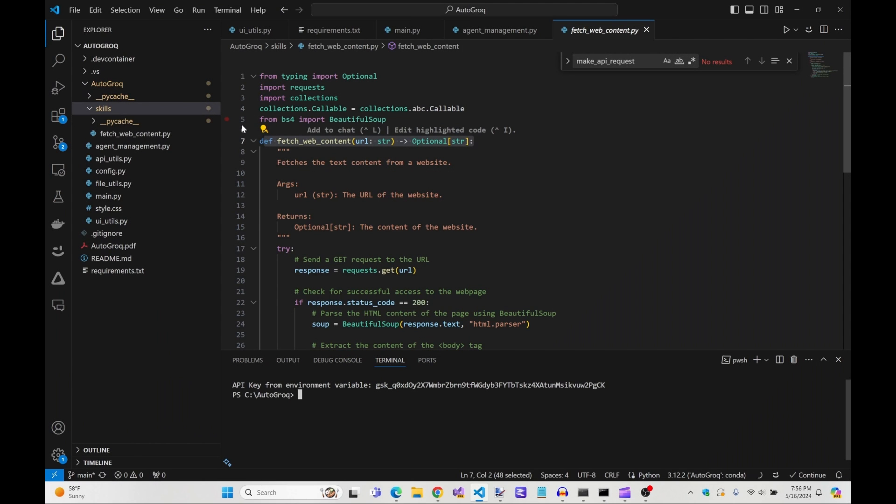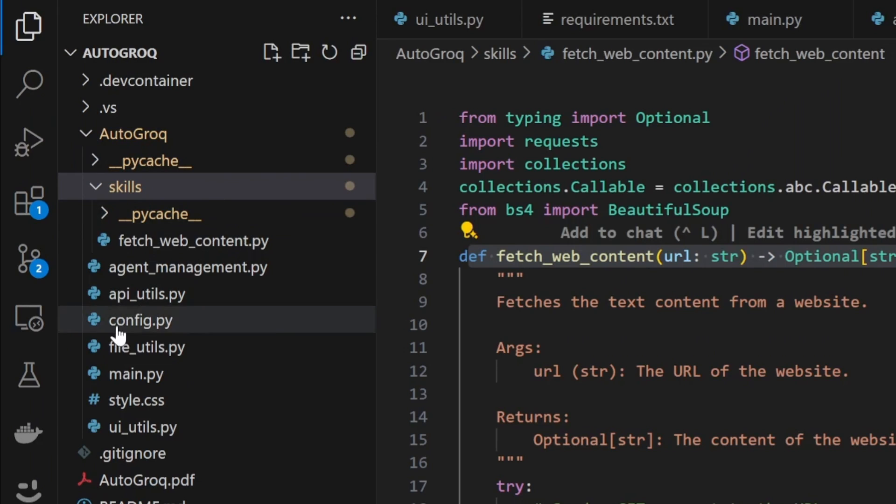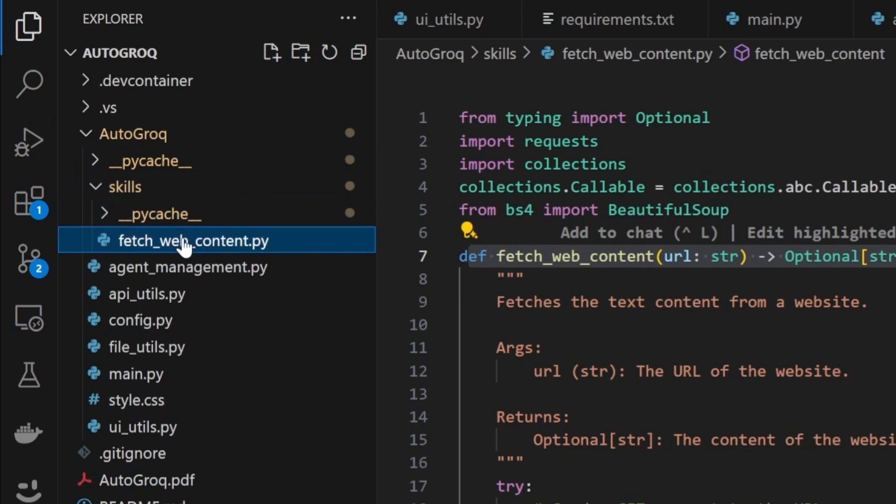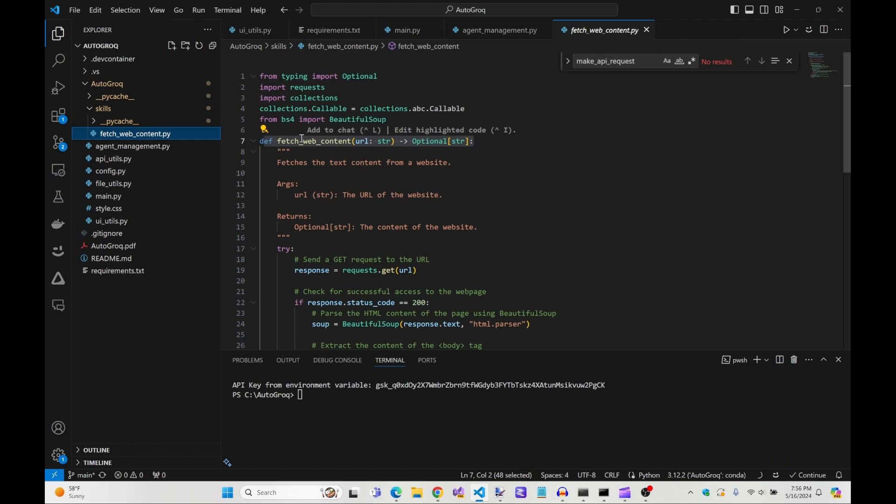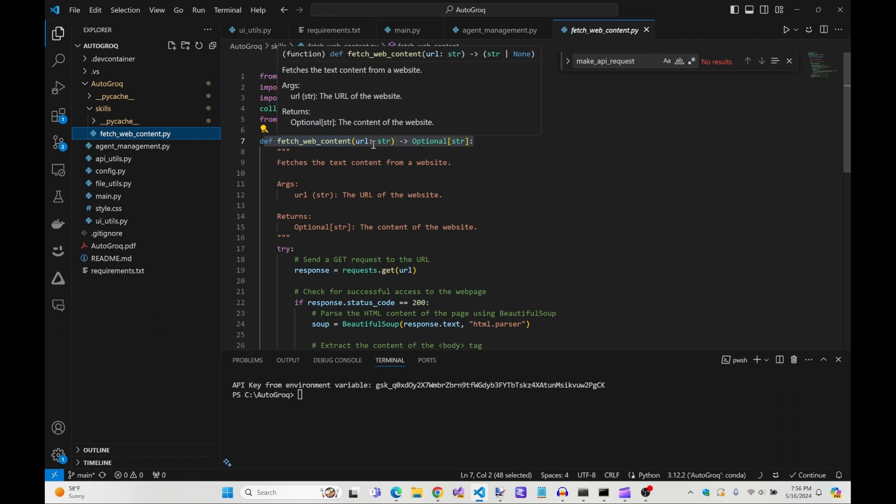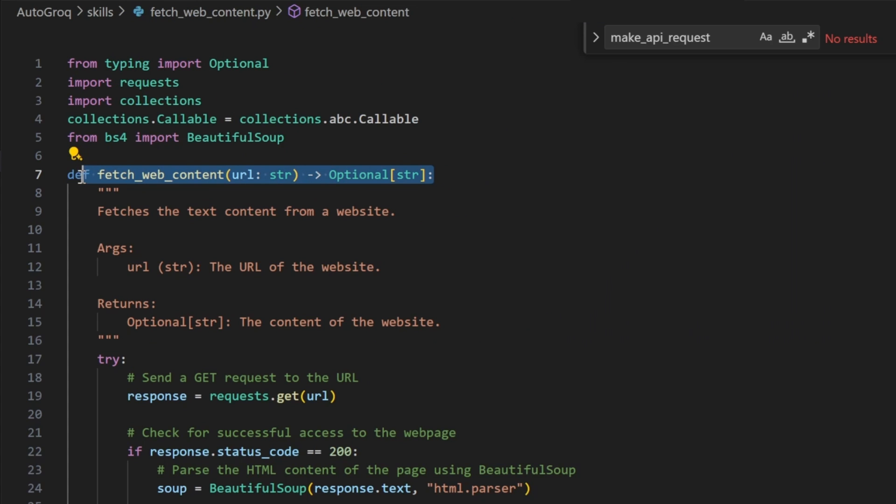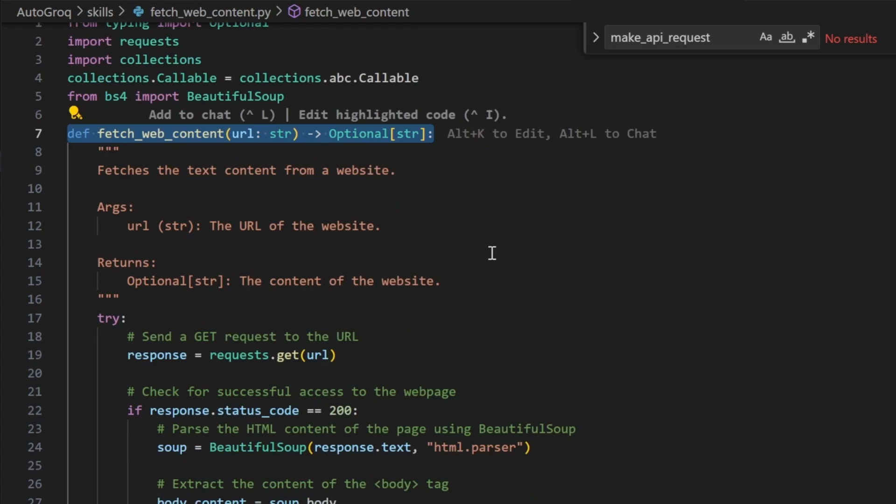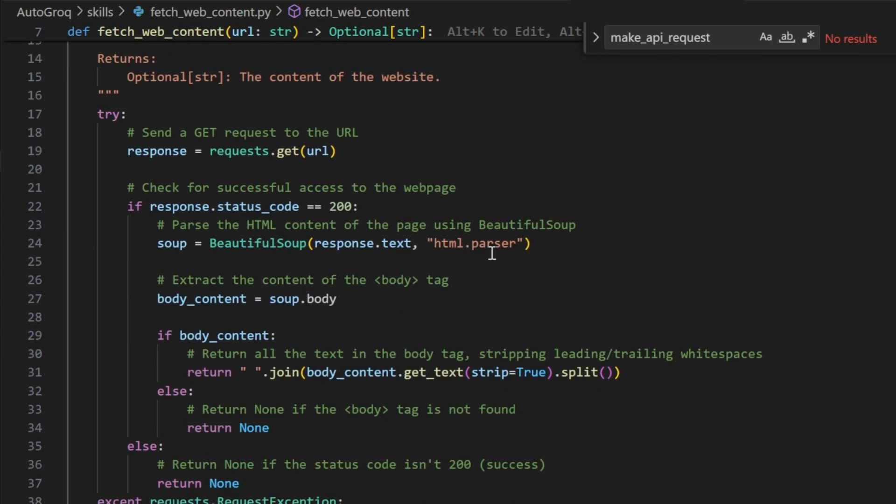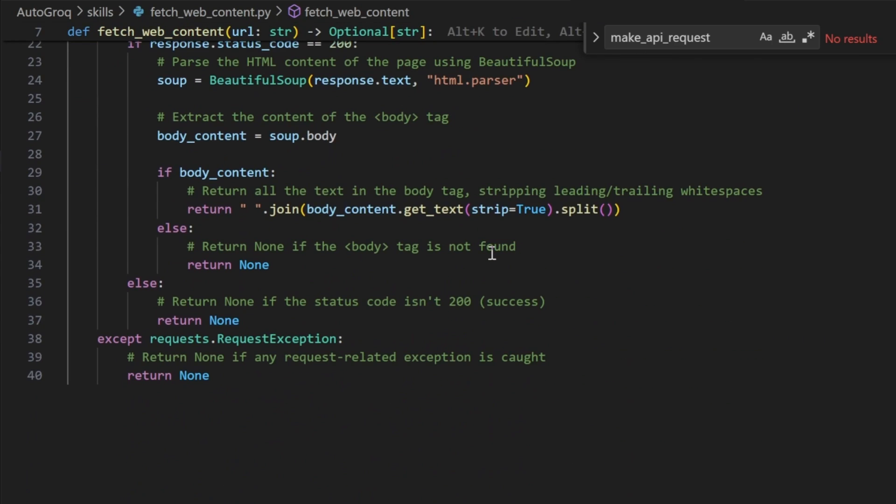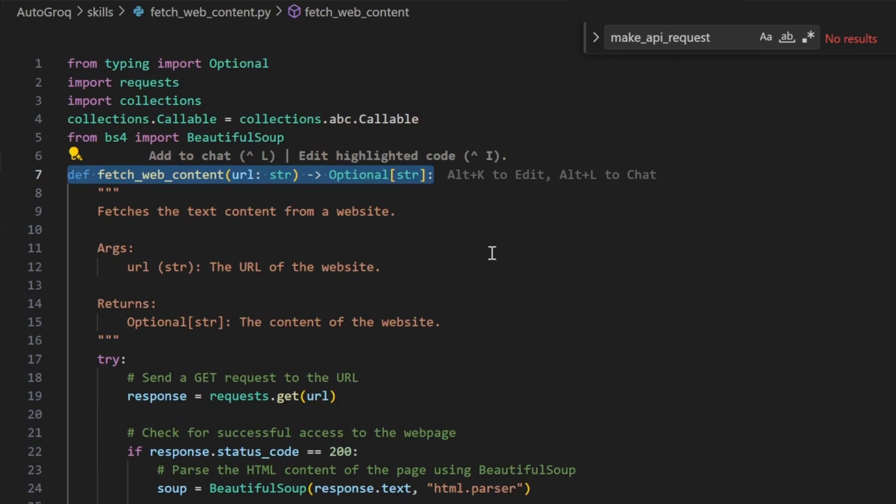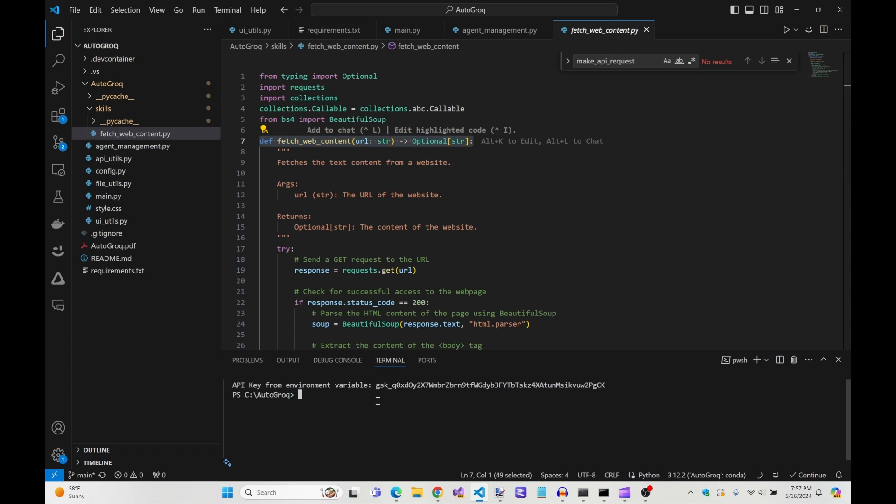Autogrok comes with this skills folder and one default FetchWeb content skill. You'll find it as an option in Autogrok when we edit one of our agents. It's a simple skill file, but fine for our demonstration. Let's fire up Autogrok so you can see what I'm talking about.